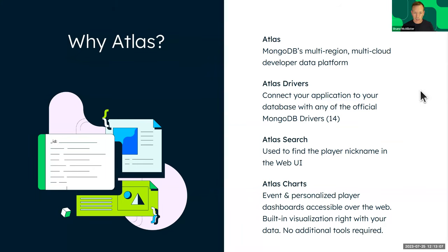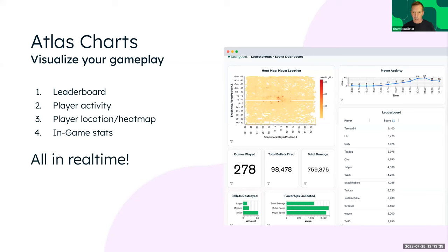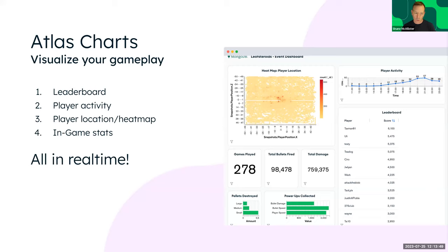We use Atlas Charts, which is baked into Atlas, to visualize a user's gameplay. The Unity game creates data that gets sent back and stored in a collection in MongoDB Atlas, and we can use the power of Atlas Charts to visualize it. This is incredibly powerful for game developers, and really for anyone who wants to introspect their data and see what's happening.